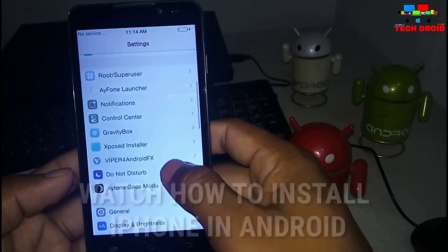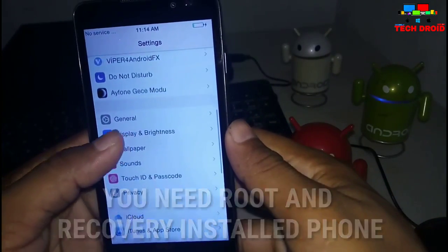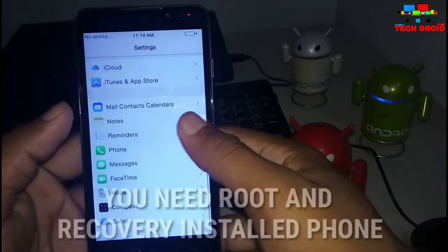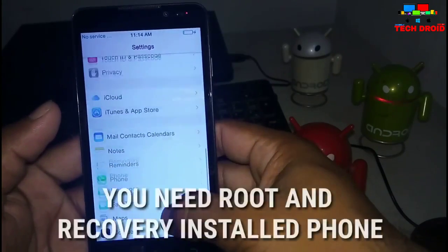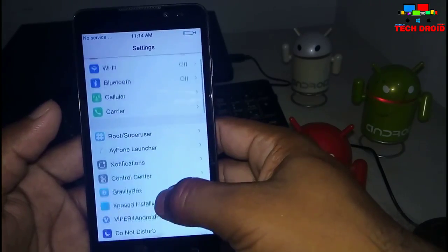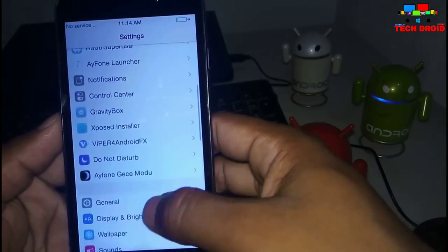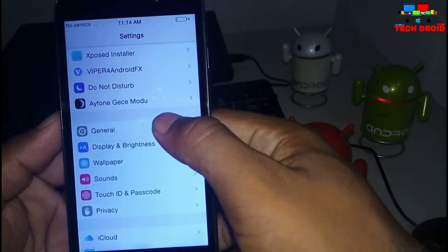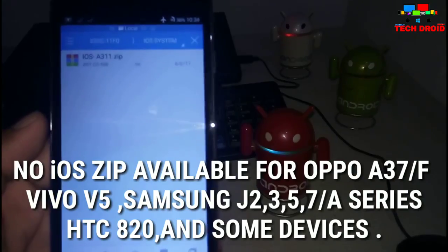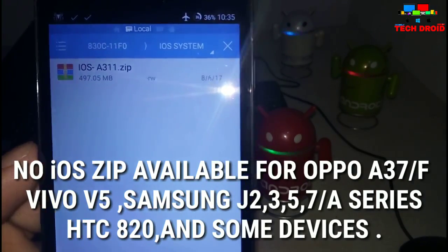For following this process you need to root your device and install custom recovery. If you have not installed recovery and rooted your device, then check the description below for rooting and installing the TWRP recovery on your Android. After that you need to download the iOS ZIP.